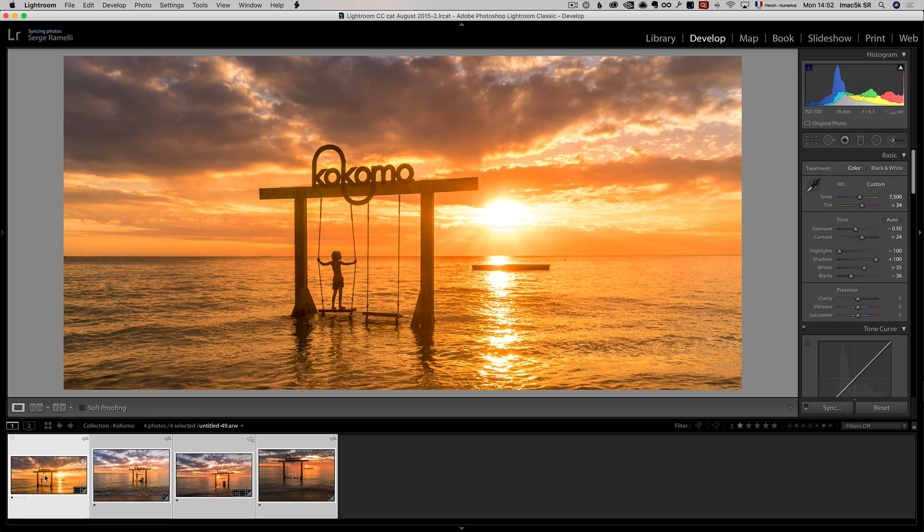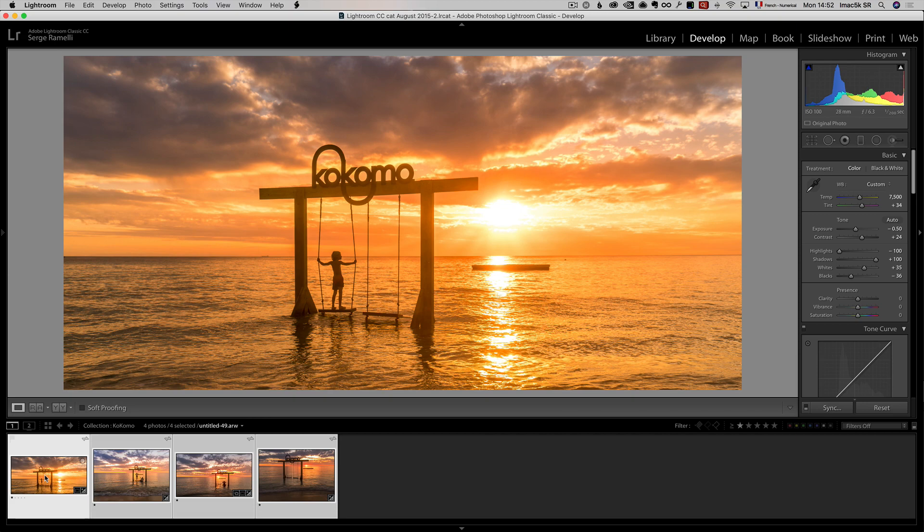And voila, so that's just sharing some of the little tricks. Download my signature presets right down below. I hope you like this, guys. See you in another video.